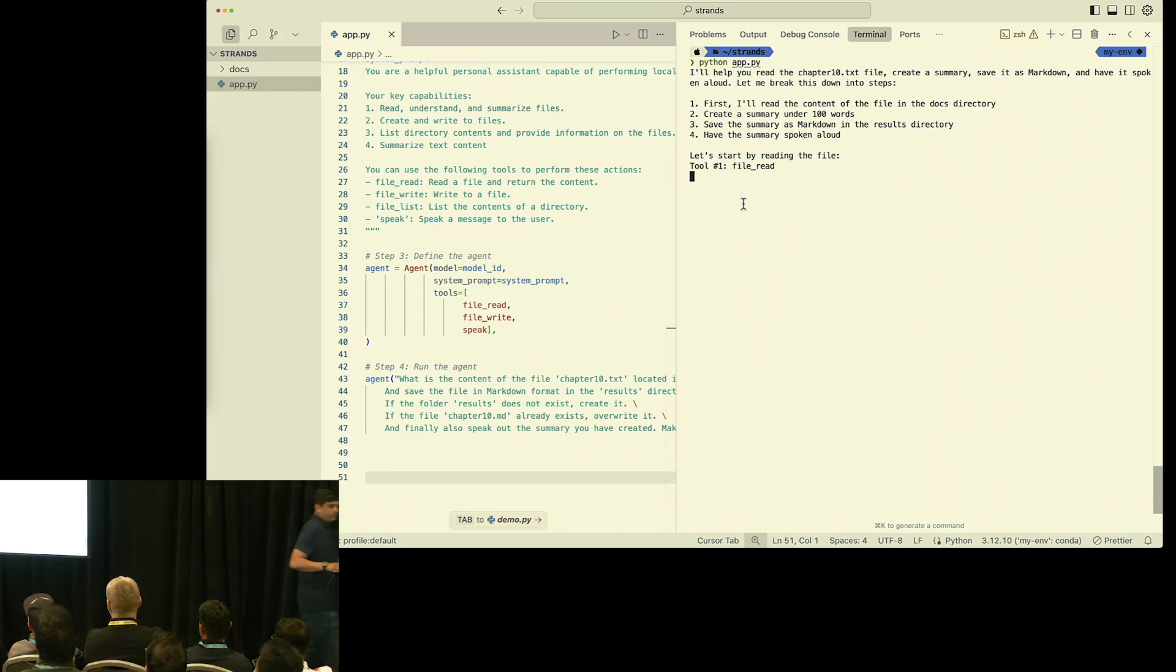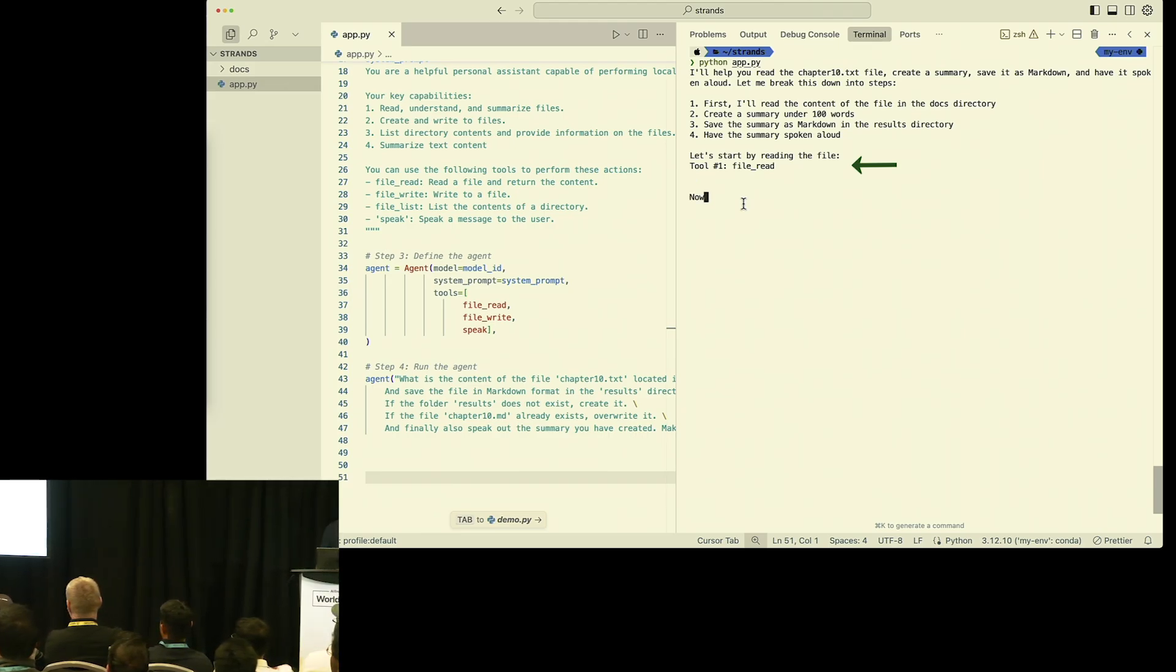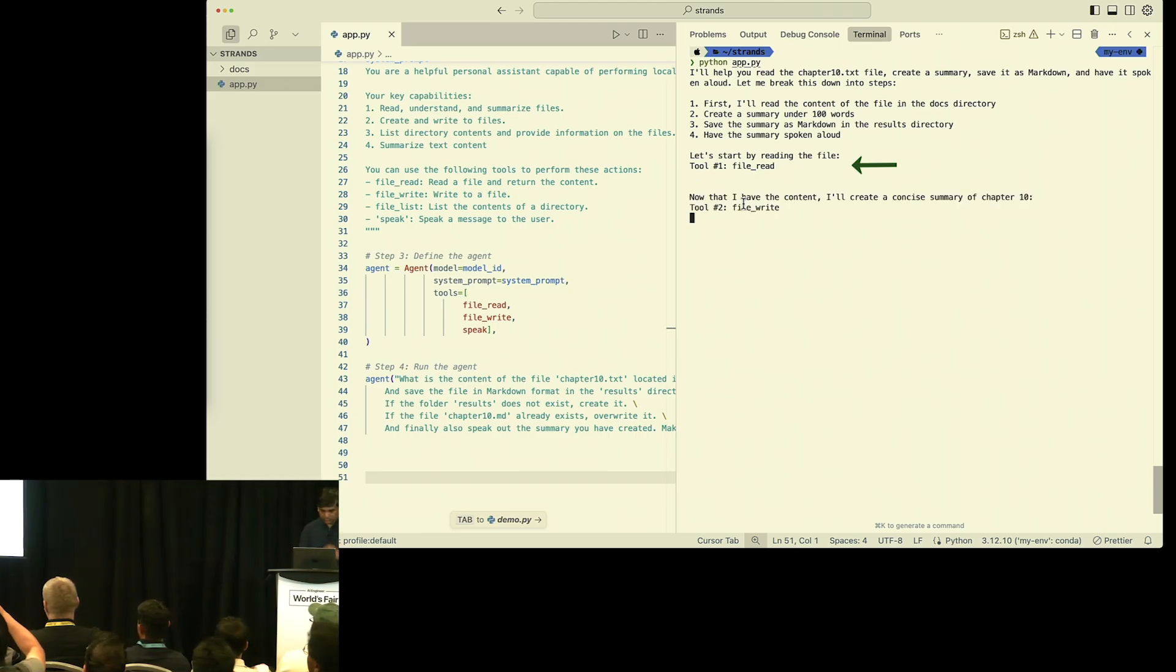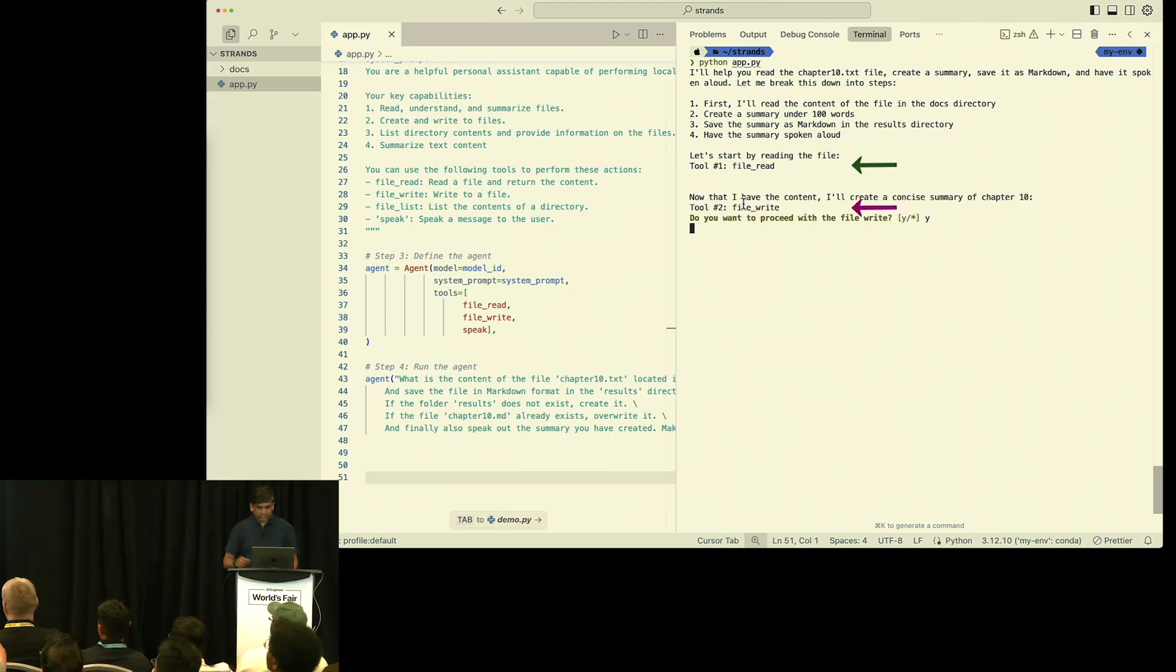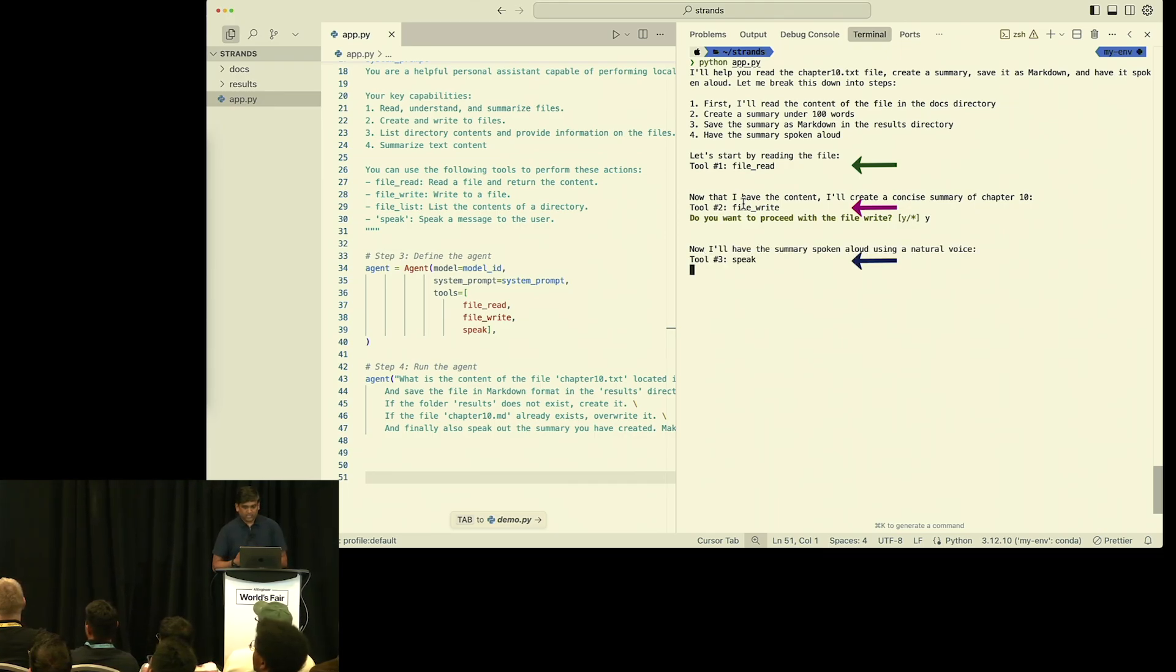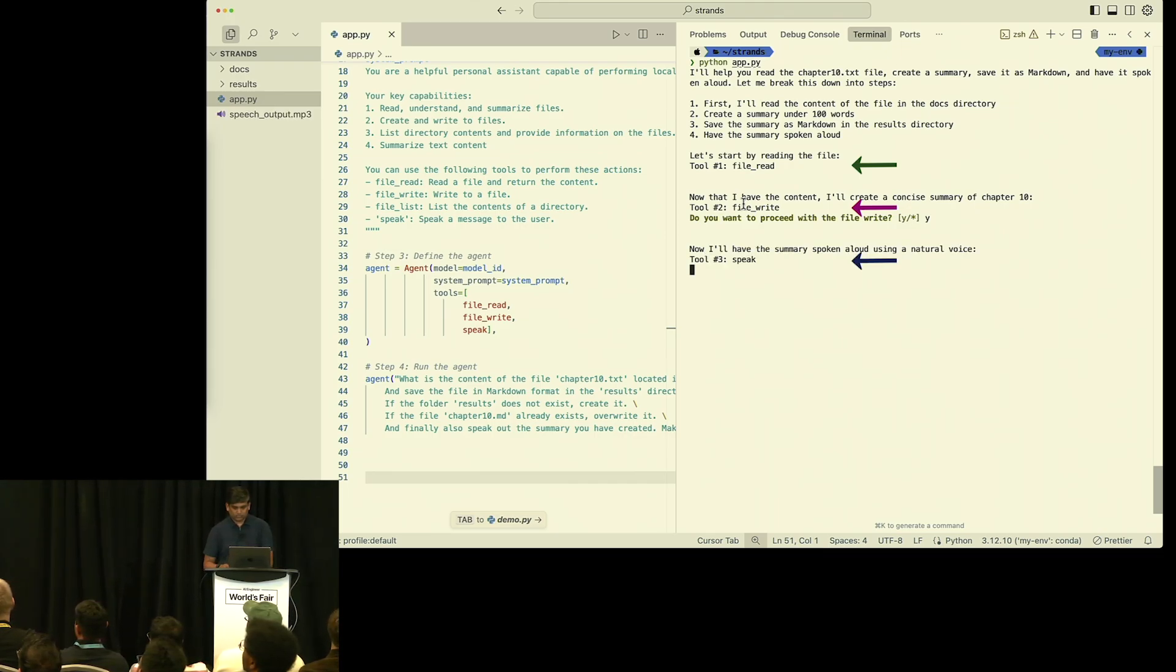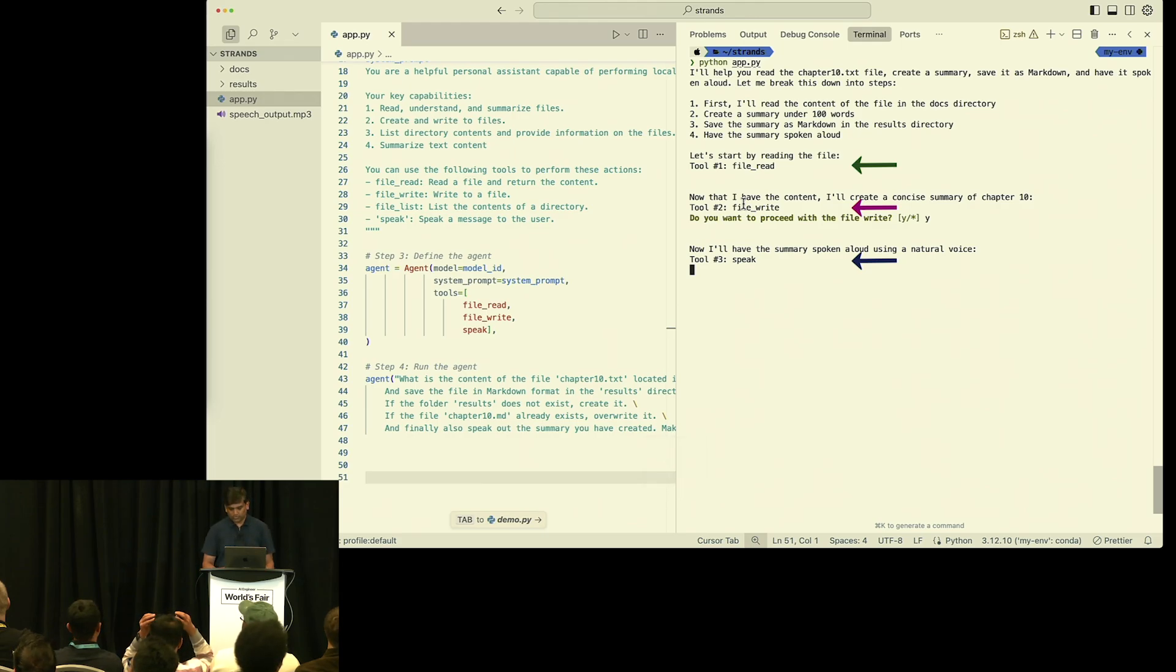Now to listen to the speech, let me increase the volume. So now it is reading the file, then it is trying to write the file after creating the summary. And now it should speak out. The human eye functions like a camera with light entering through the cornea. So you get the idea, right? How these things work.